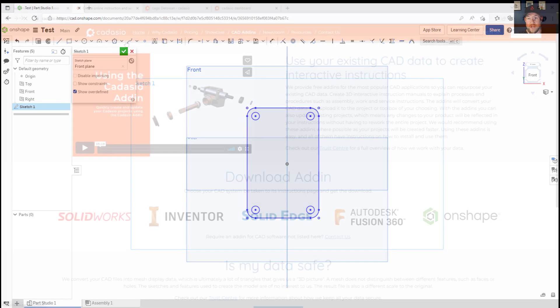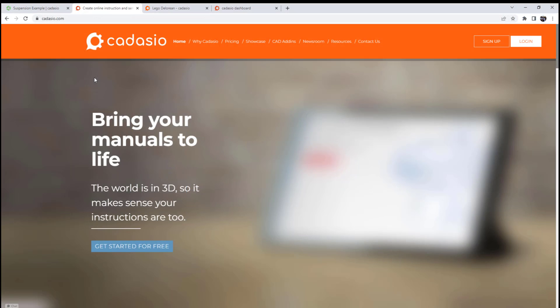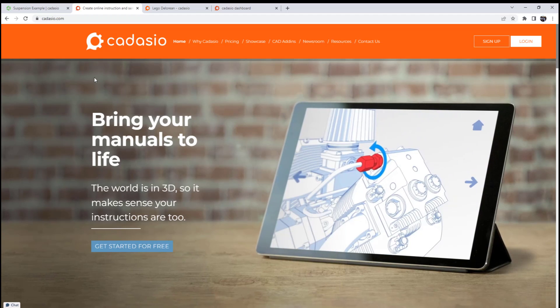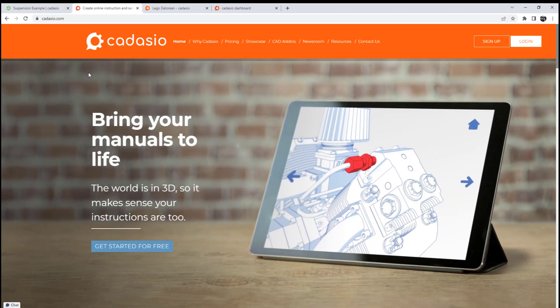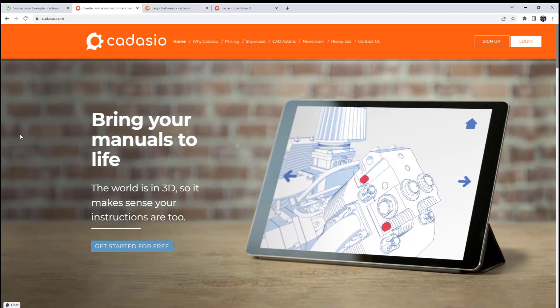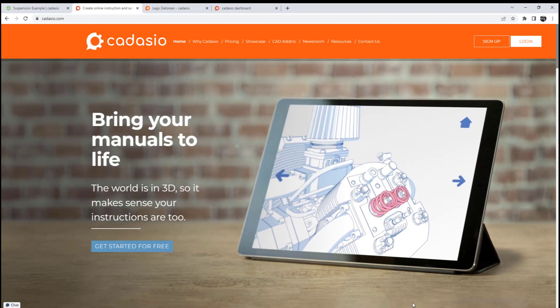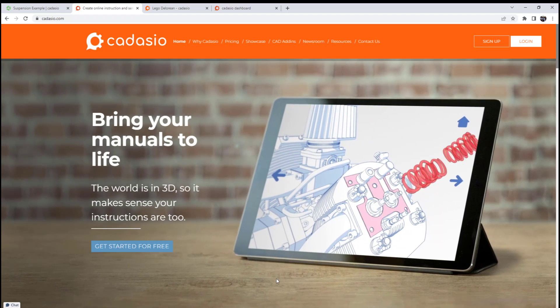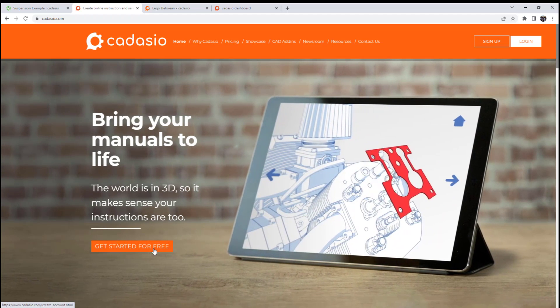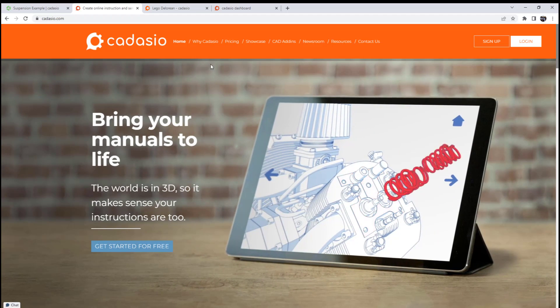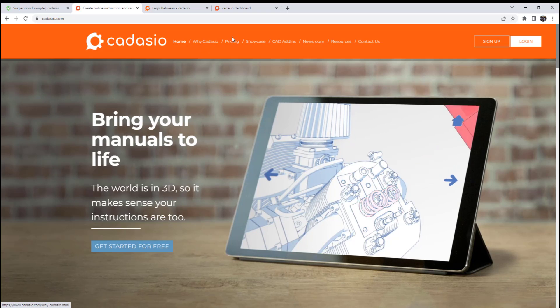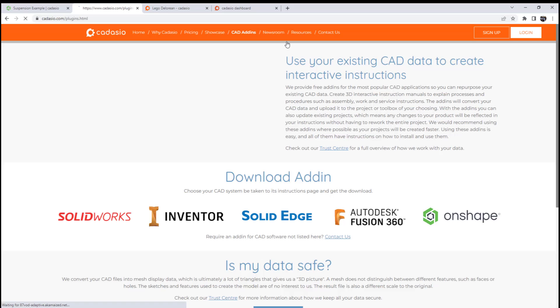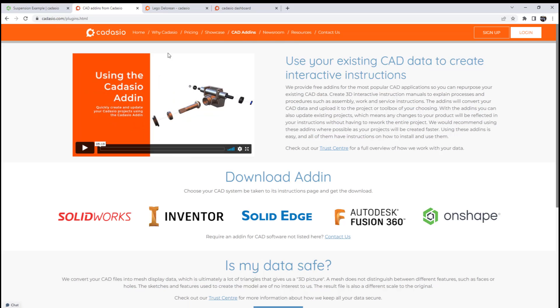Now before we jump into the next tip I want to thank today's video sponsor Kadasio for sponsoring the video. If you guys haven't already checked them out I've made a video in the past I'll link that up above and down below